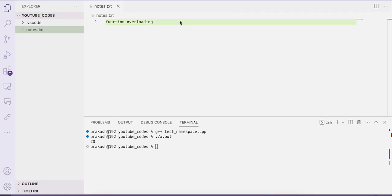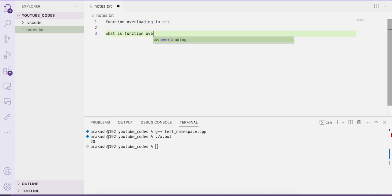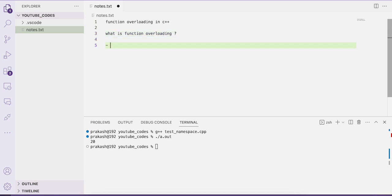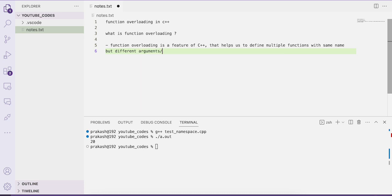Hello everyone, welcome to our channel Easy Explanation. In this video tutorial we'll be learning about the concept of function overloading in C++. Function overloading is a feature of C++ that helps us define multiple functions with the same name but different arguments or parameters.